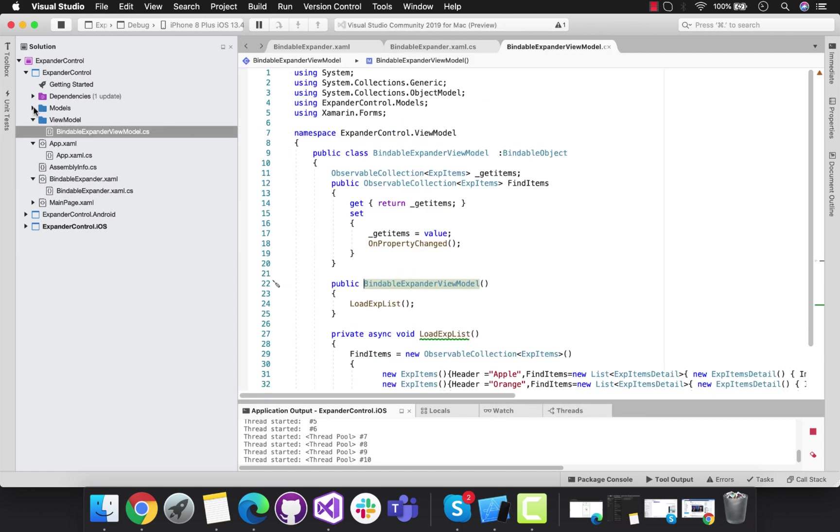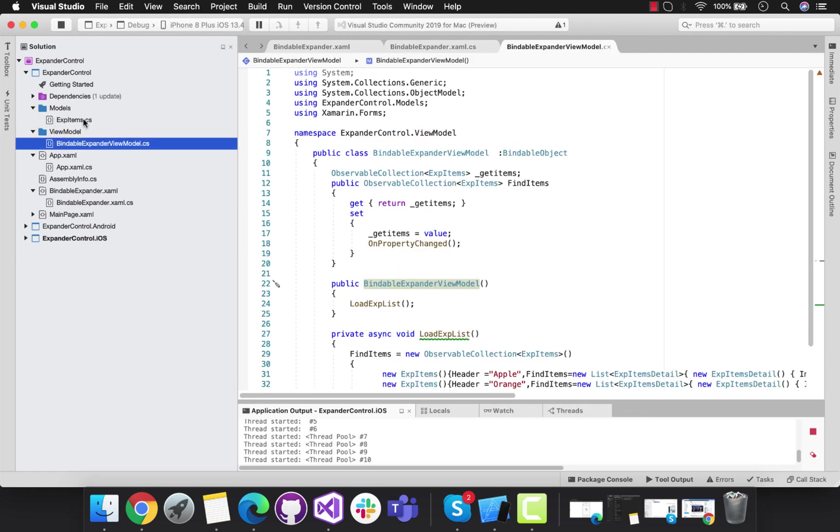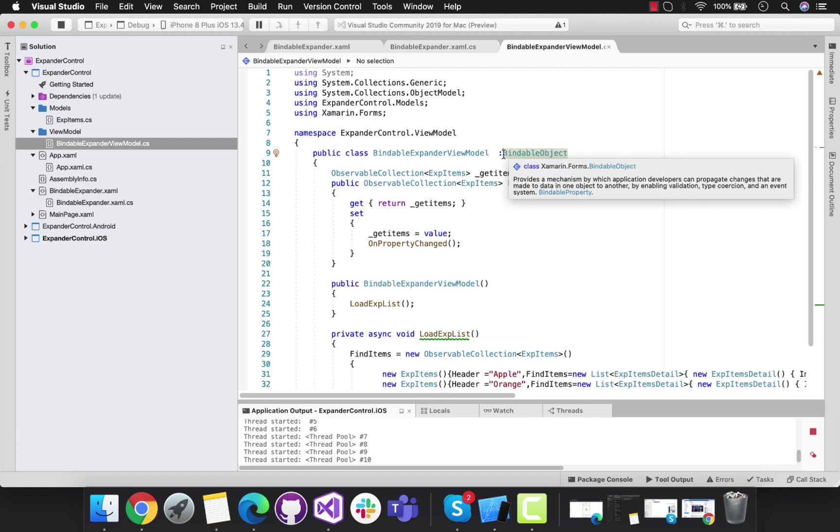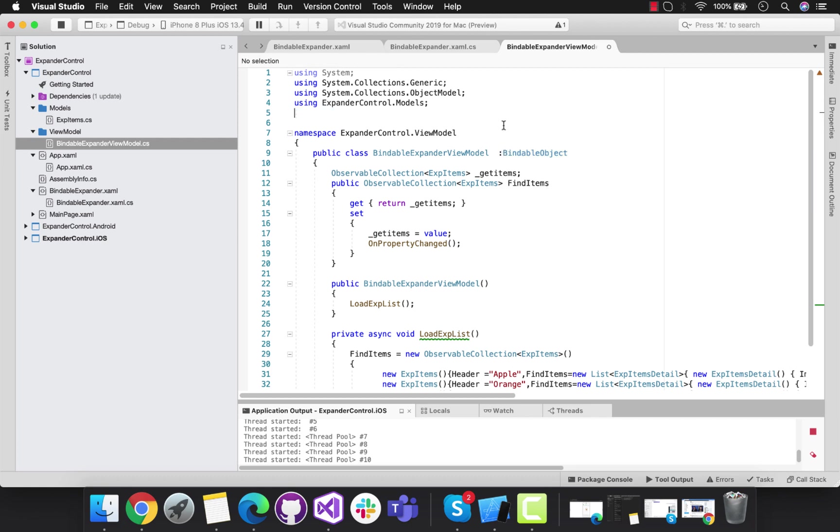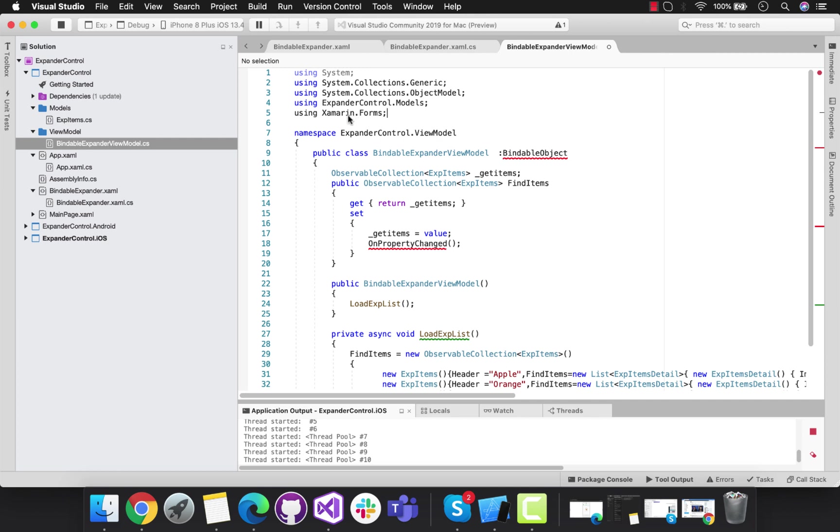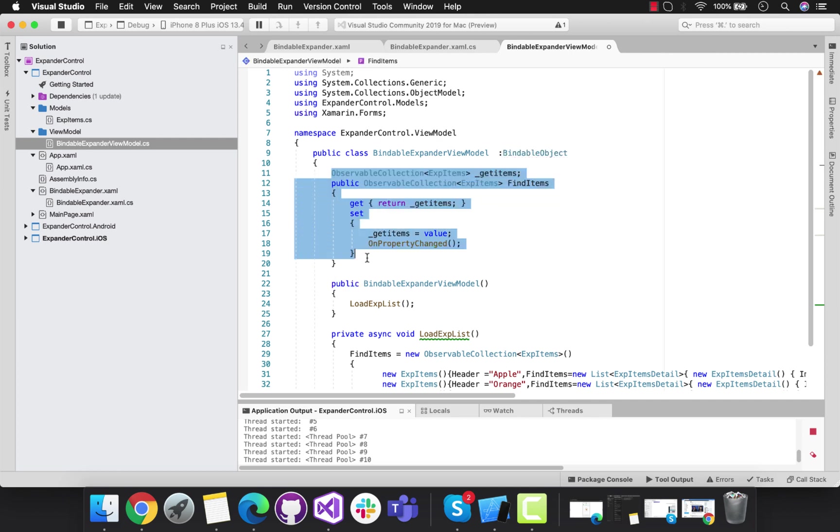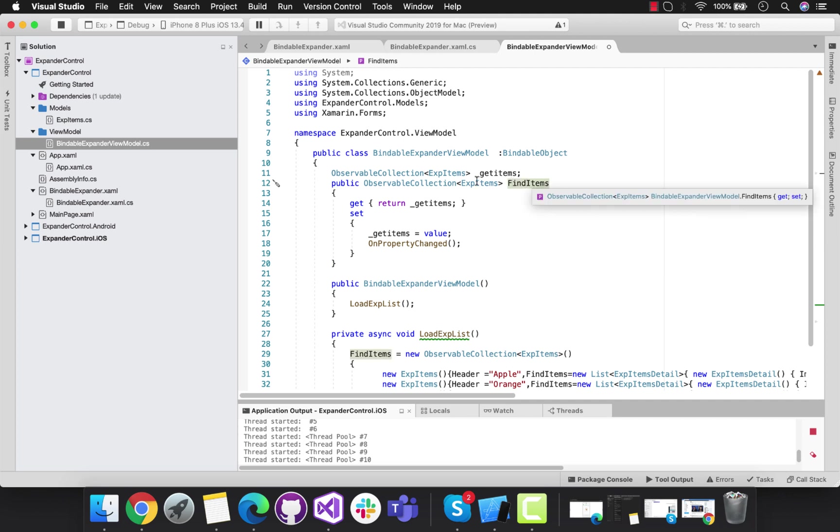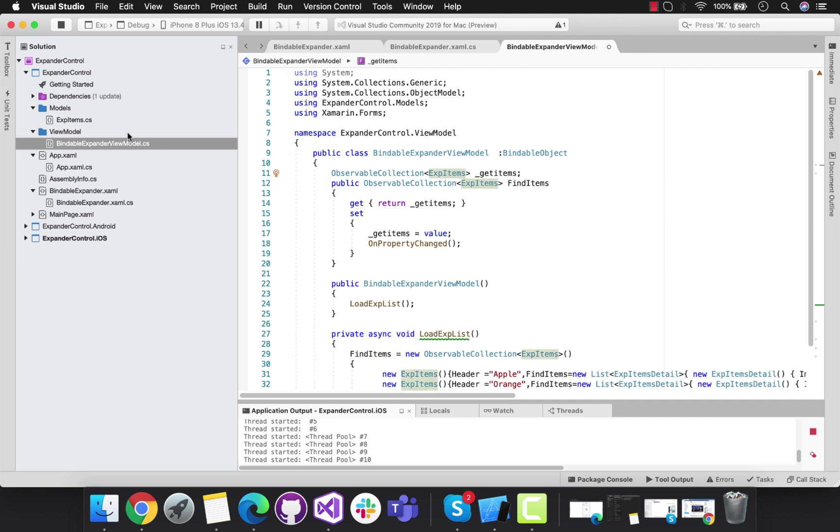First, I've created one model class as ExpItems, that is Expander Items. This view model inherits from BindableObject so we don't need any property changed. BindItem is an ObservableCollection of ExpItems.